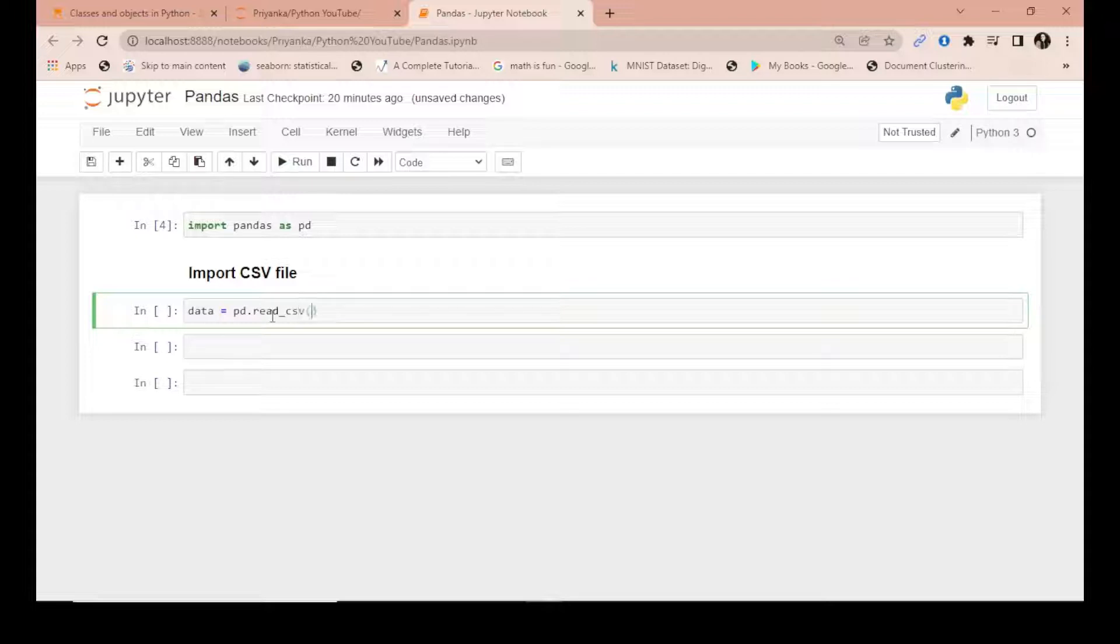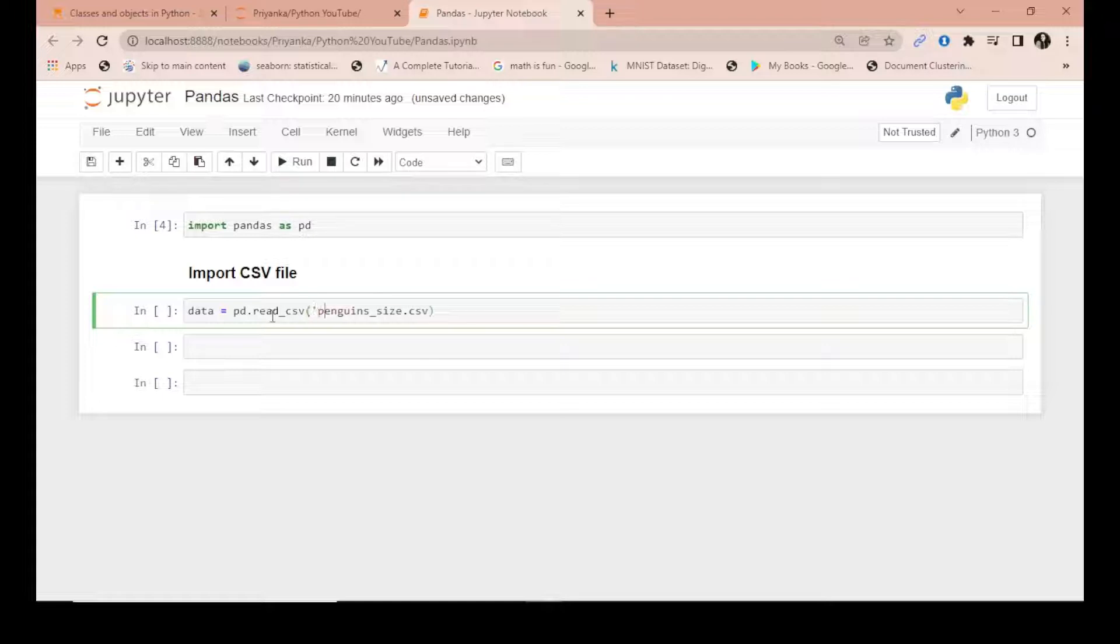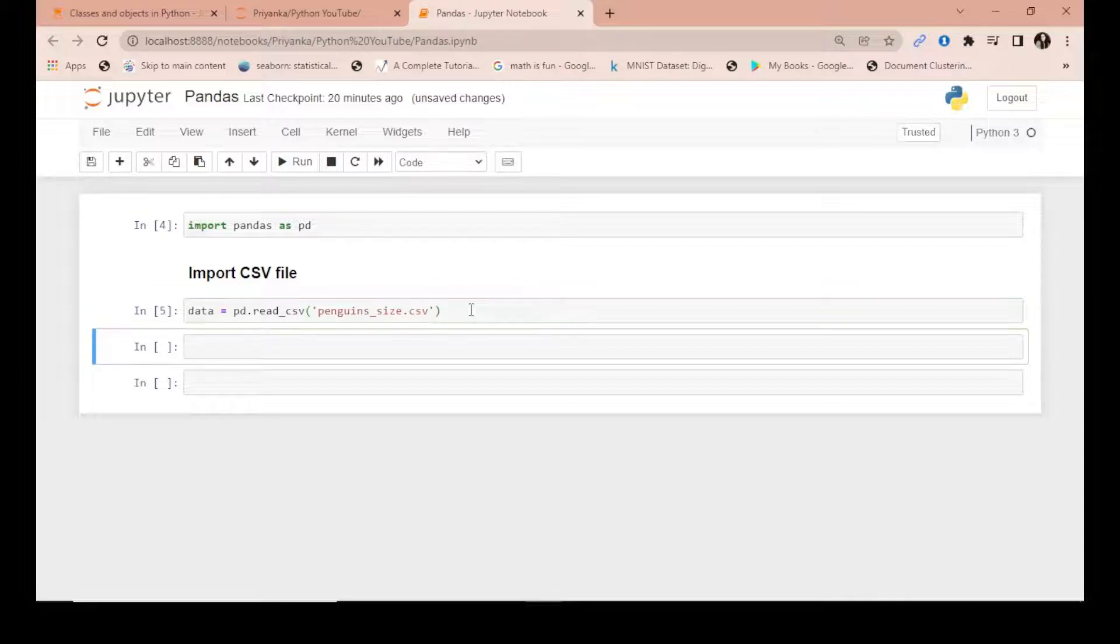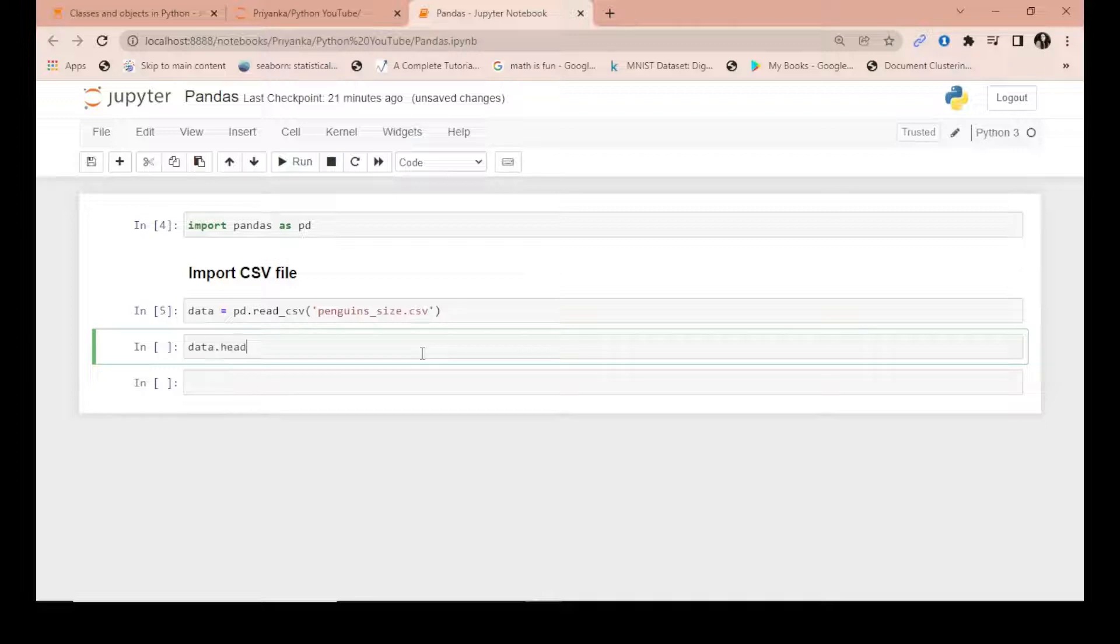Run this by hitting shift and enter simultaneously on the keyboard. Data dot head will show you the first five entries by default, and you can see that now the data is in the form of rows and tables.